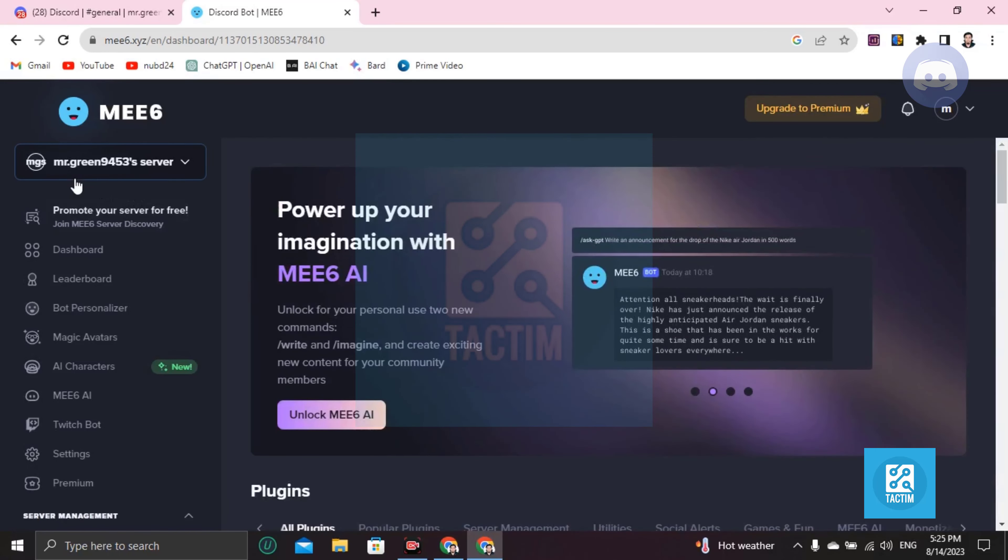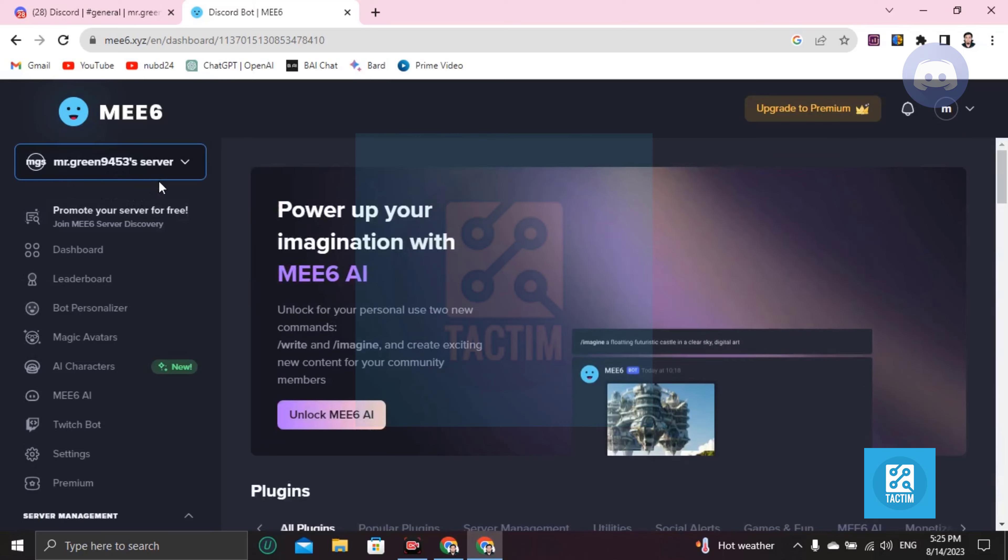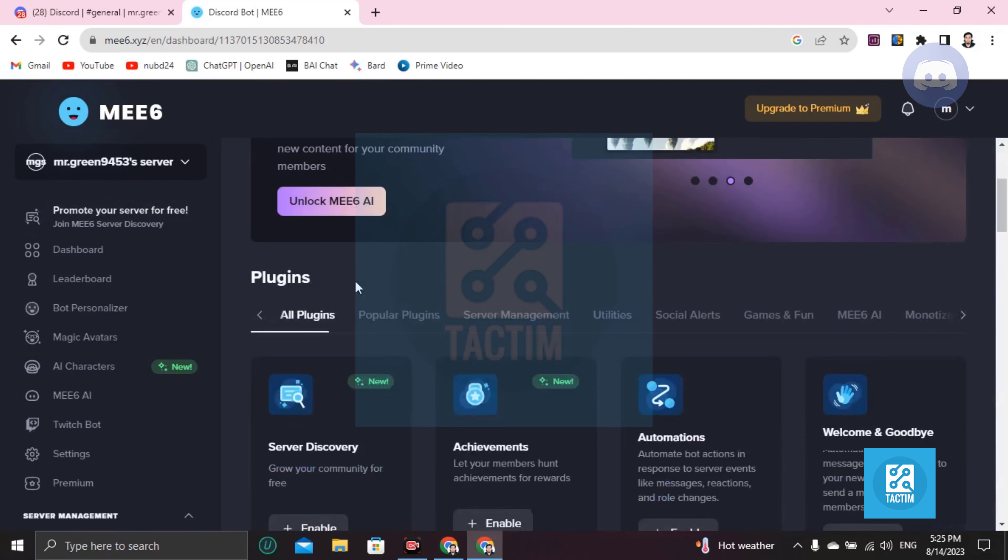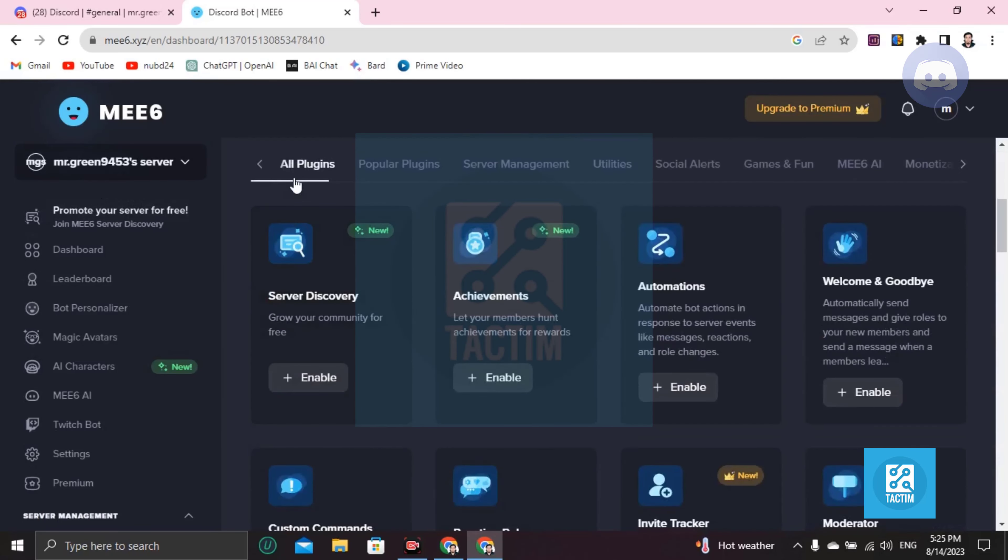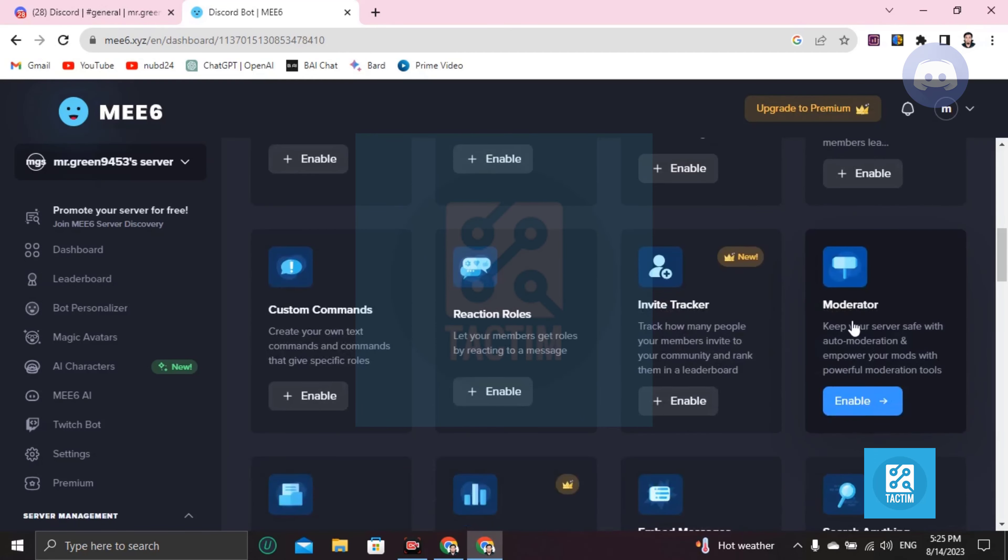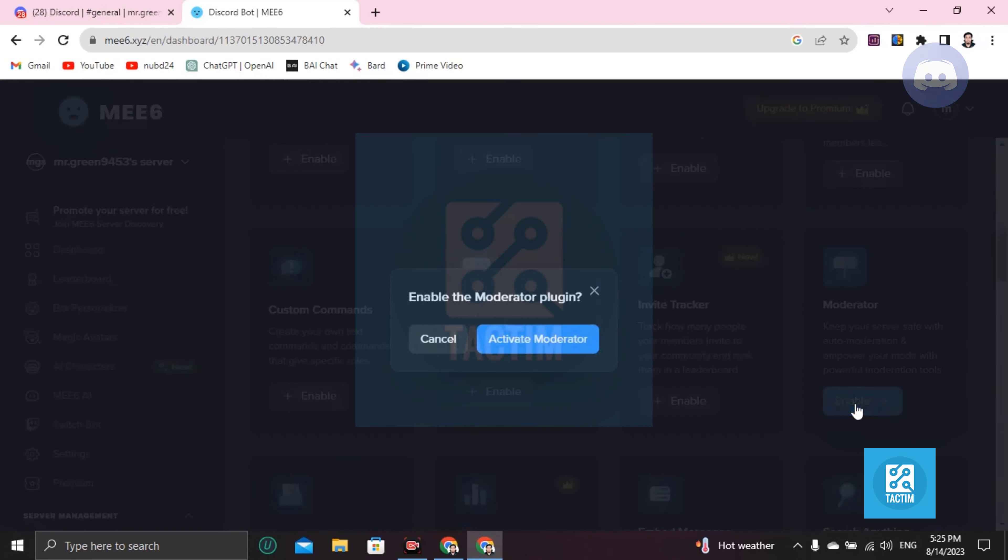After inviting that bot to your server, you have to scroll down in all plugins. You can see here the Moderator option which is disabled. You have to enable this - click on Enable and add Active Moderator.